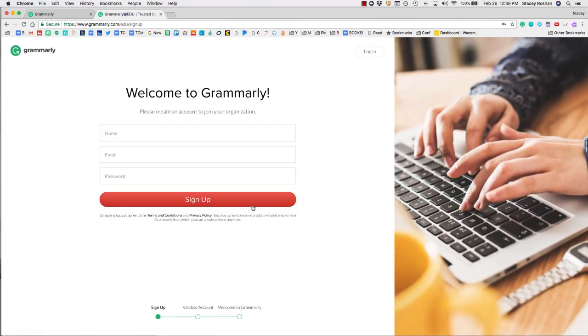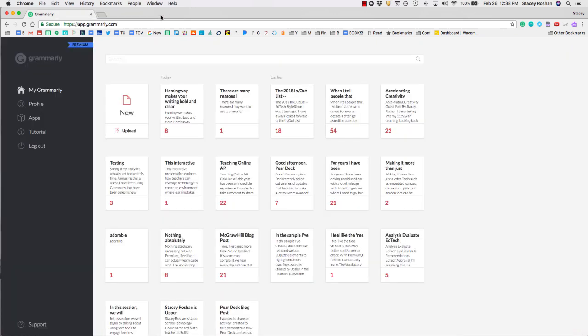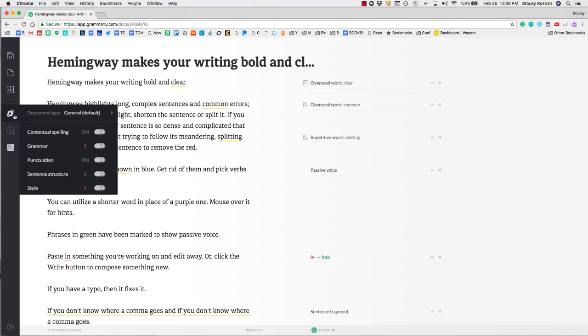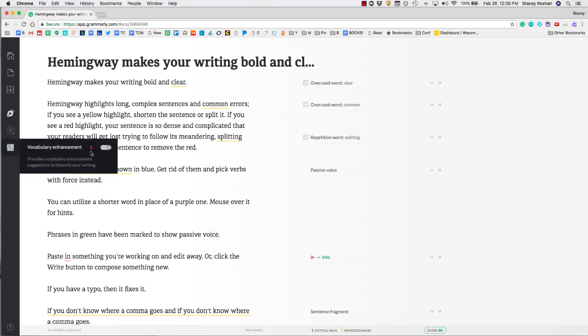From there, if you sign in with your Bullis email, you will automatically be upgraded to premium. The second thing you'll want to make sure is that all of these things are turned on under this icon, and also that vocabulary enhancements are turned on.